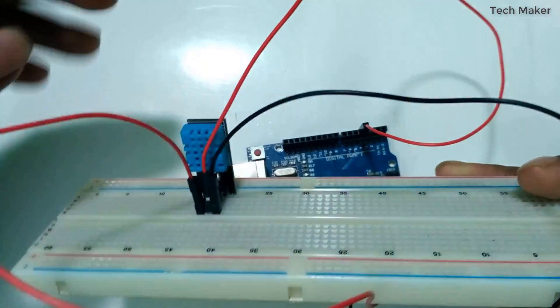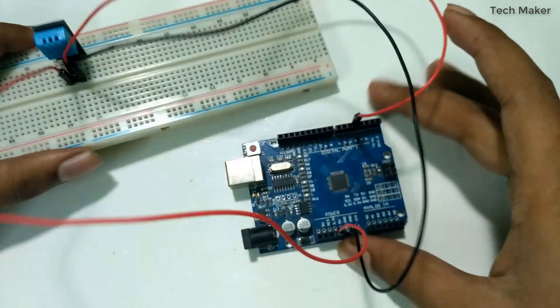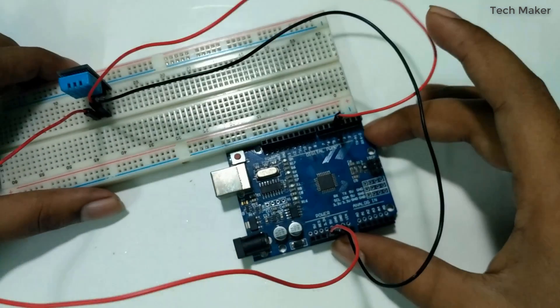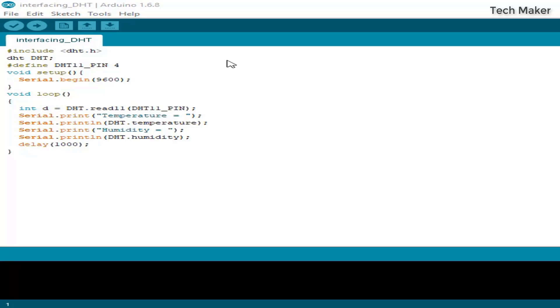Now we will upload the code to the Arduino. In the code you can see it has one library called DHT.h. This is the library you have to include in the code.